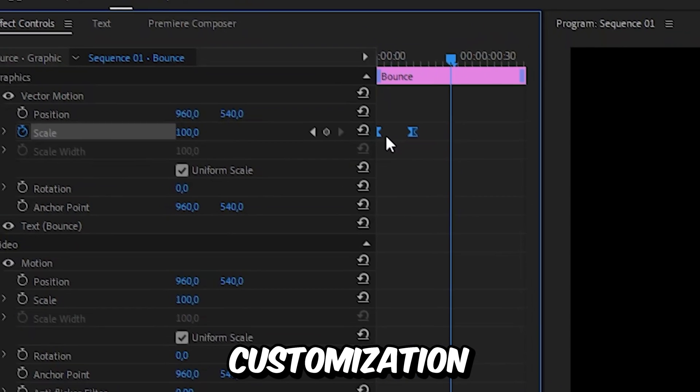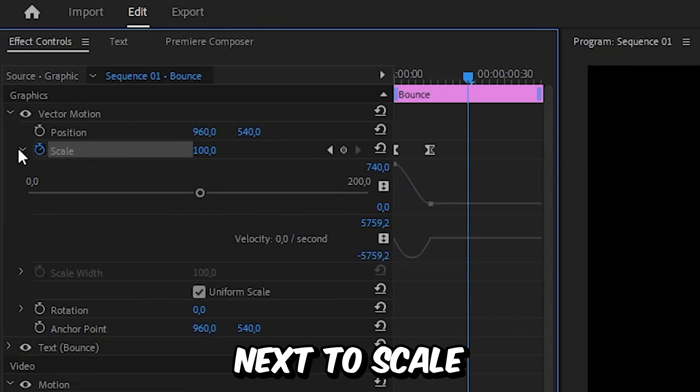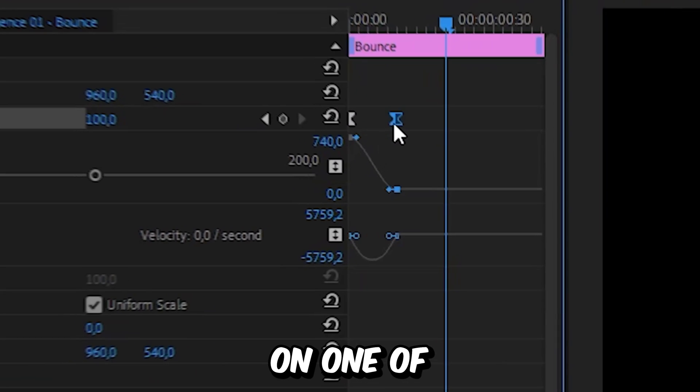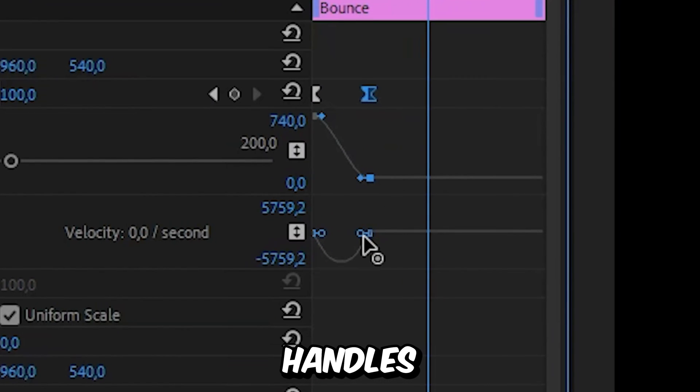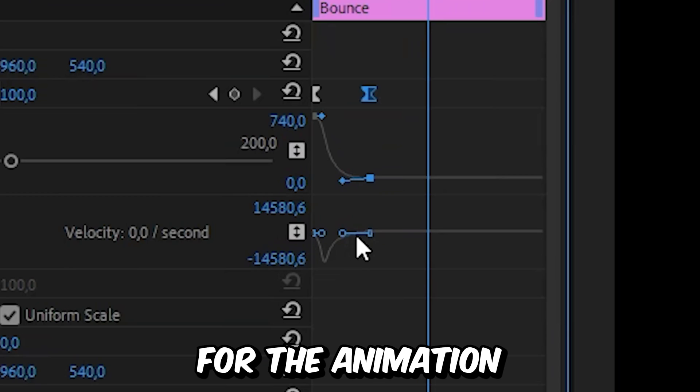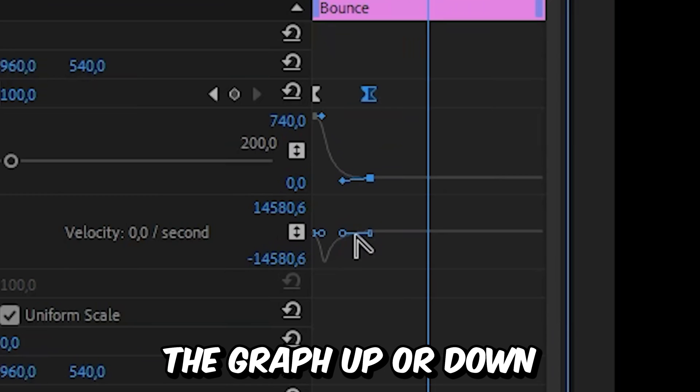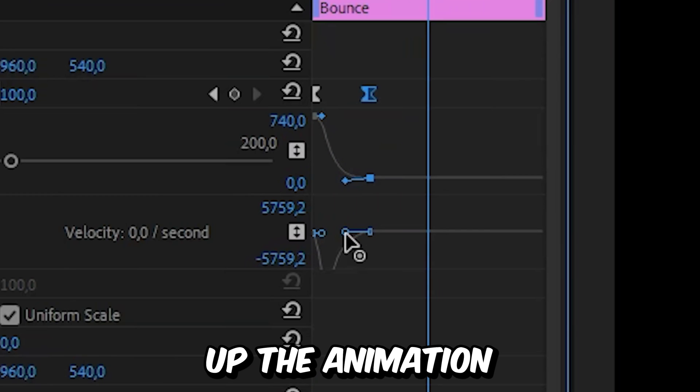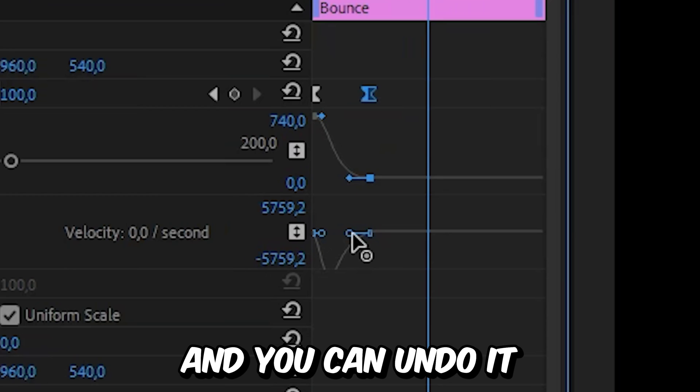And for further customization, you can expand this arrow next to scale and then click on one of the keyframes to show these blue handles and then you can edit the speed graph for the animation. But make sure you don't move the graph up or down since that will mess up the animation. So only move it sideways.